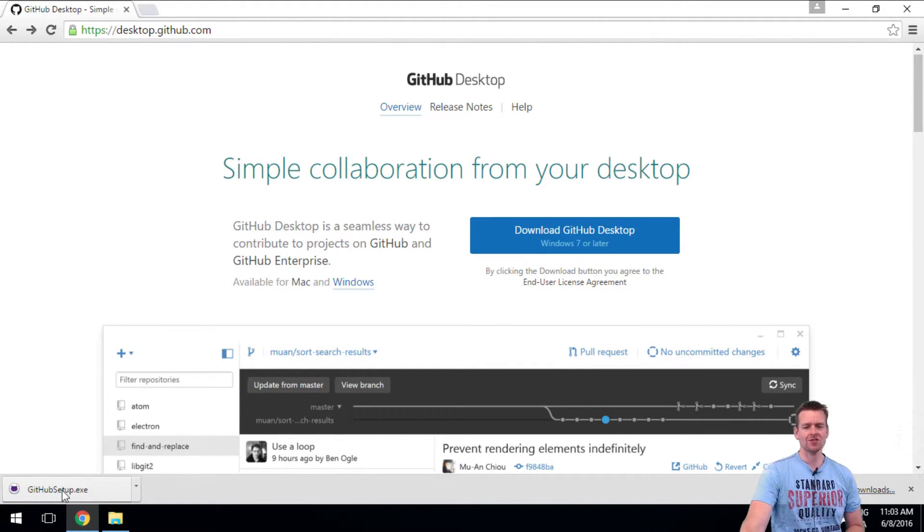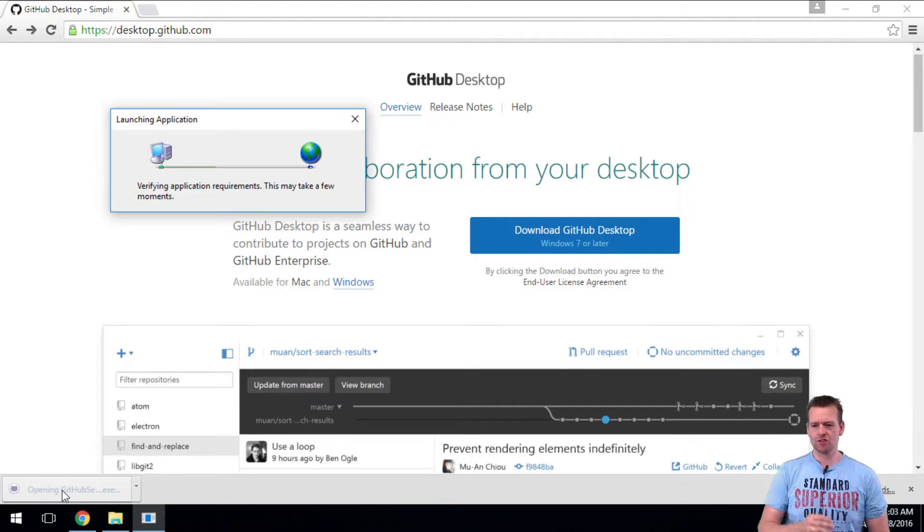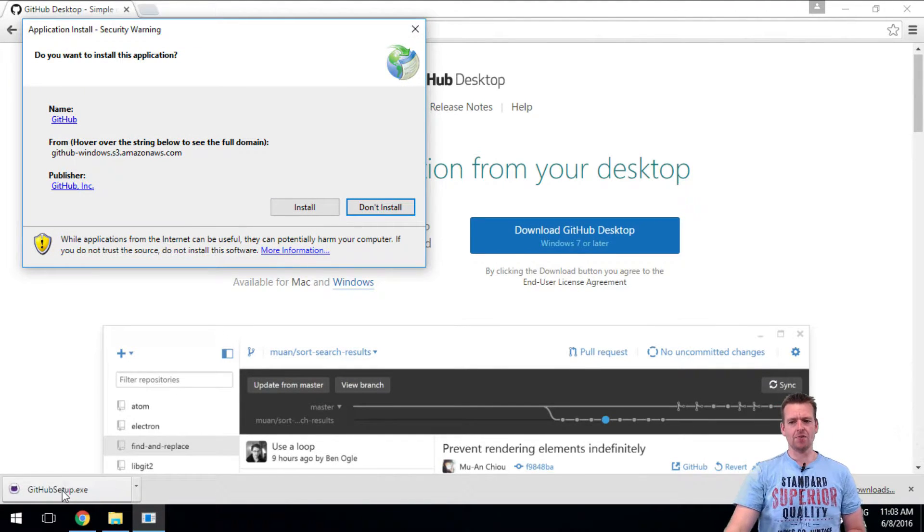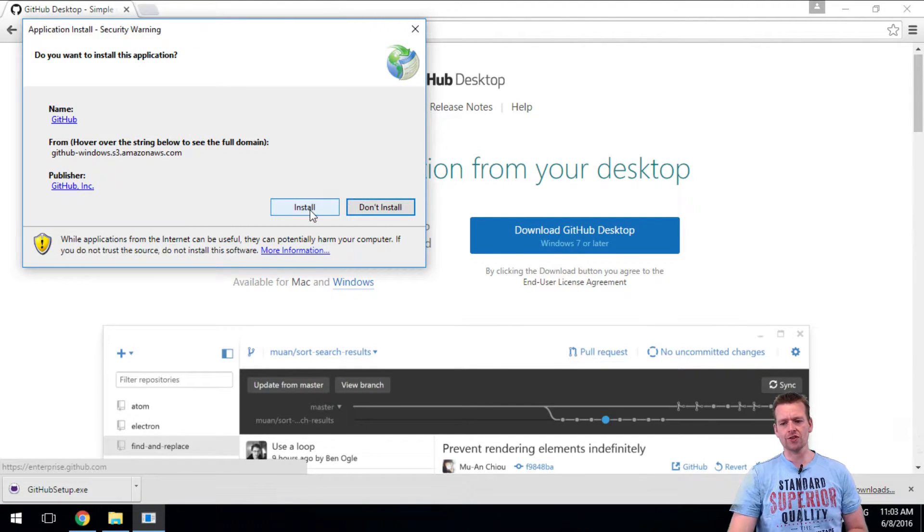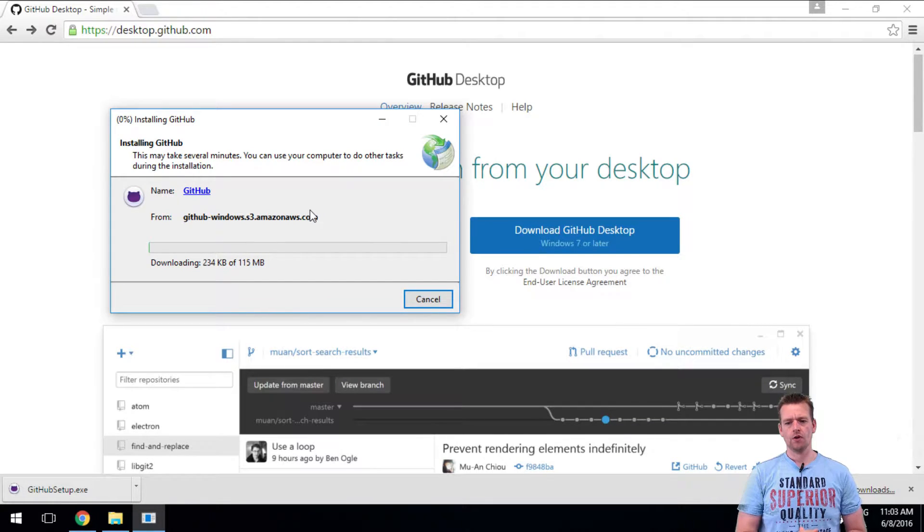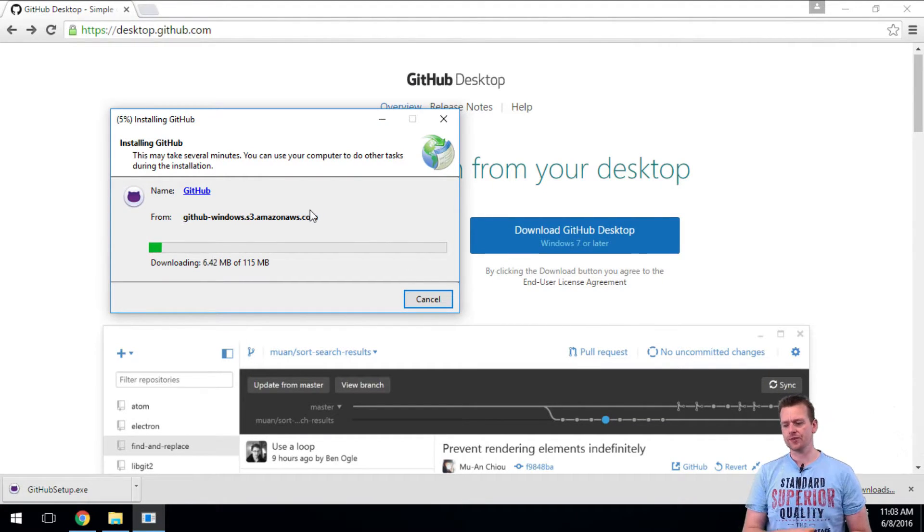And here I get a GitHubSetup.exe file. I'm just pressing that, and it'll take a bit of time to install this. I'll just let that install and get back to you.